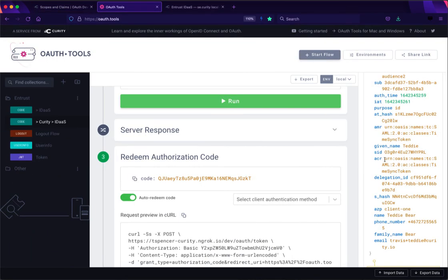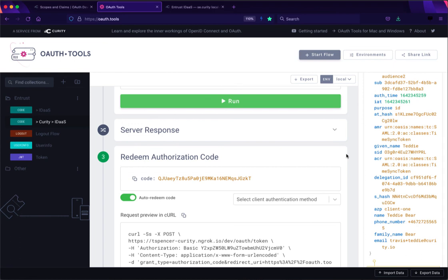And then also we can see here that the ACR is actually the one that was issued by Entrust IDaaS instead of Curity's own. So that's a quick demo showing you the Entrust IDaaS integration that's available in Curity 6.7.3. If you have any questions please let us know. Thanks!